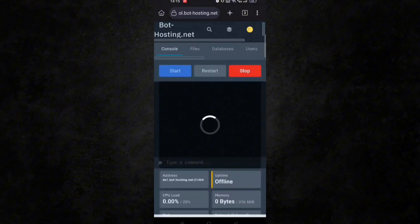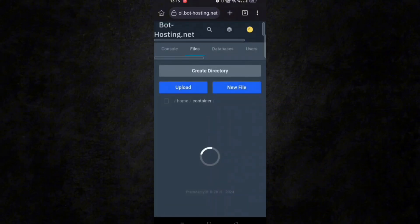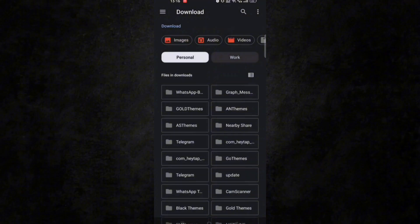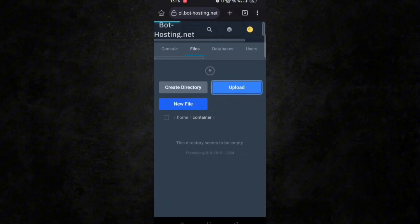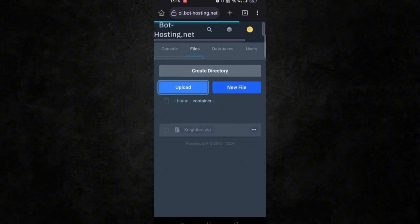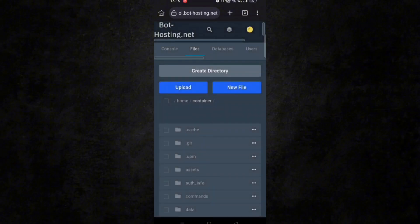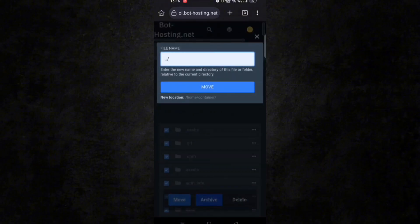After refreshing, you can see our server has been installed. Now go to the files section, click on upload, and upload the bot zip file which you downloaded from Replit. Click on three dots and unarchive it. All files will be in the container — select all, click on move, type dot dot slash, and then move.